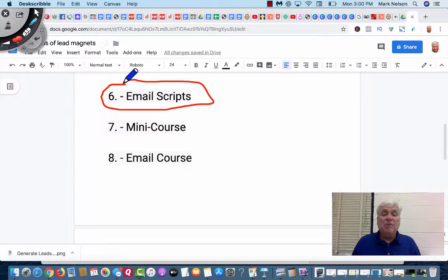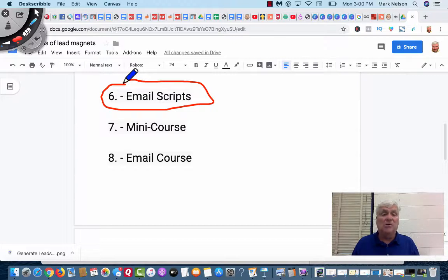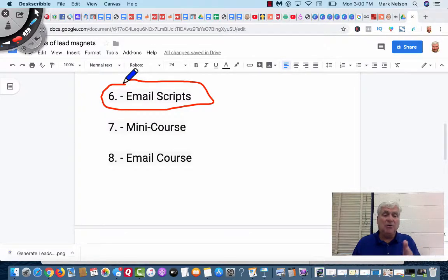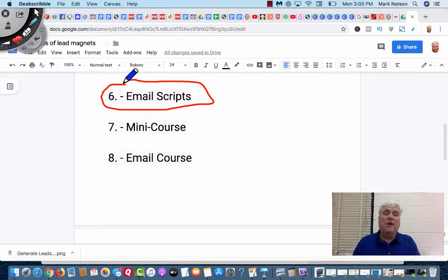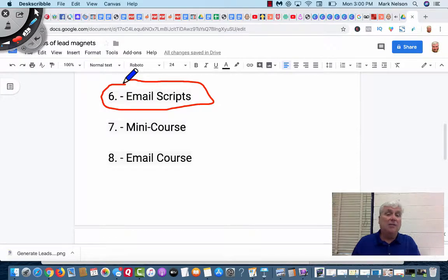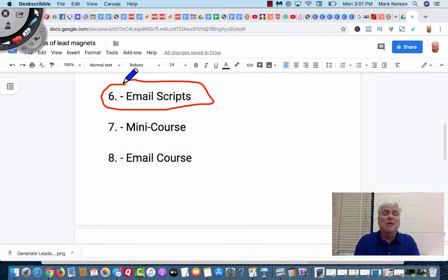You could do a mini course. A mini course is every day you can do a video course or you can do a PDF every day. Every day what you do is give them one more thing. Like in my membership site, they have to complete something and then they get another one. But it's not very big because I'm trying to market the big one to them.